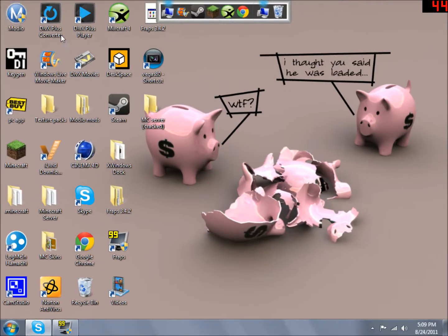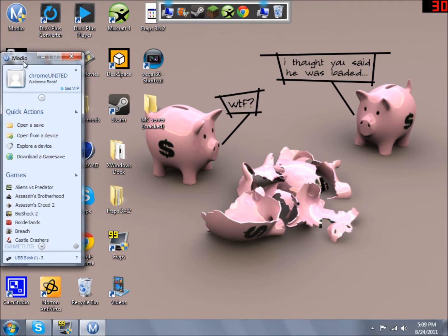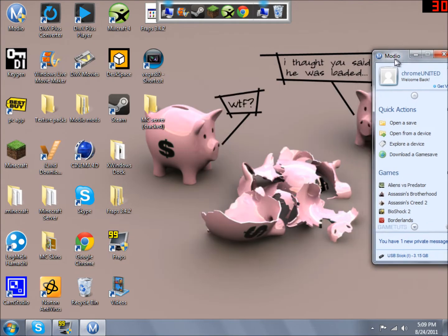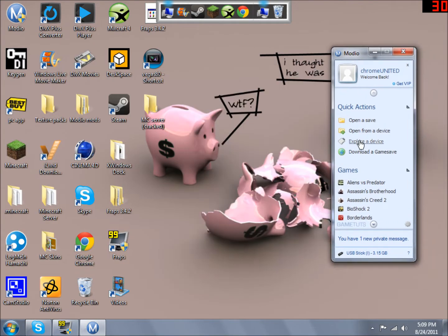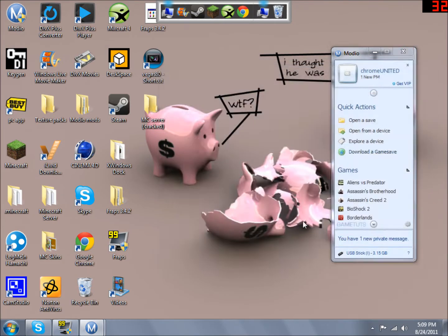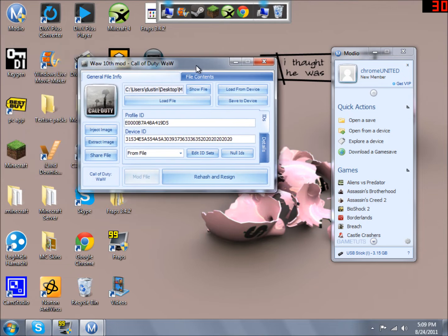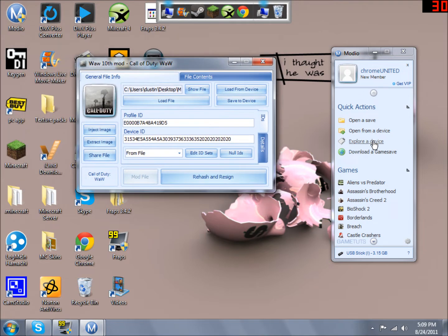Hey guys! Today I'm going to be showing you how to put a modded game save onto your Xbox. I will be using a World at War game save. It will be a Nazi Zombies Online mod.